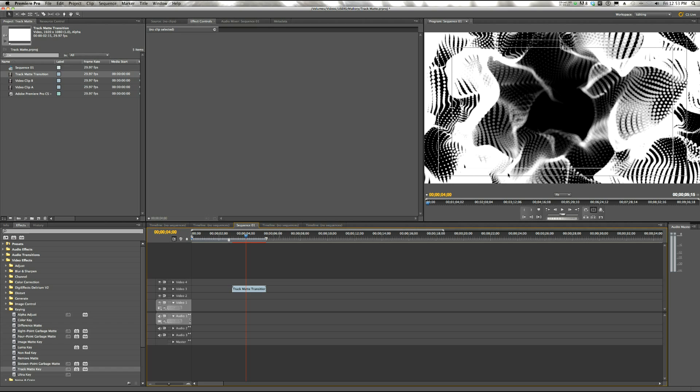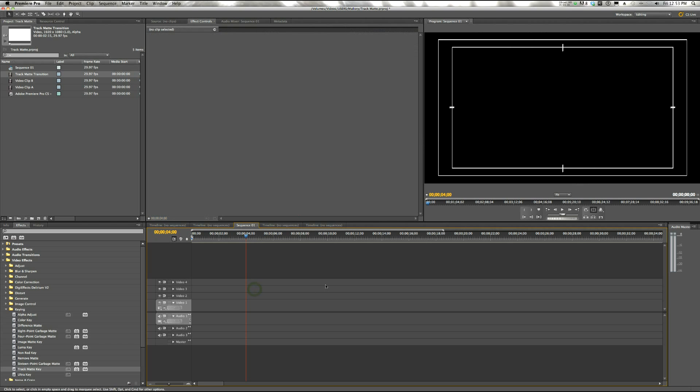But what we're going to do is we're going to replace the white with one clip and the black with another. So it's a transition between two clips. You could use it as a dream sequence or something like that.